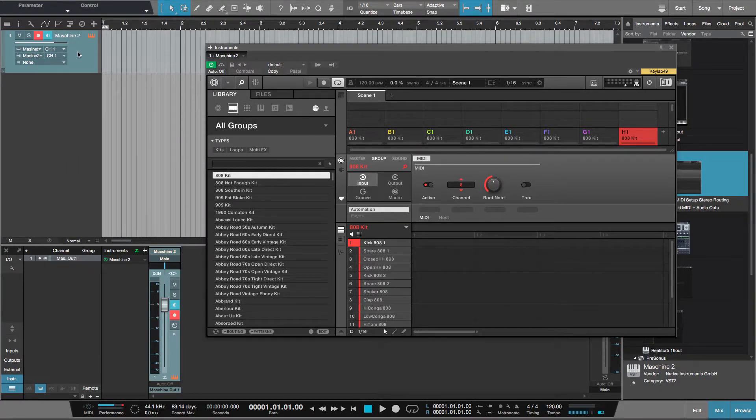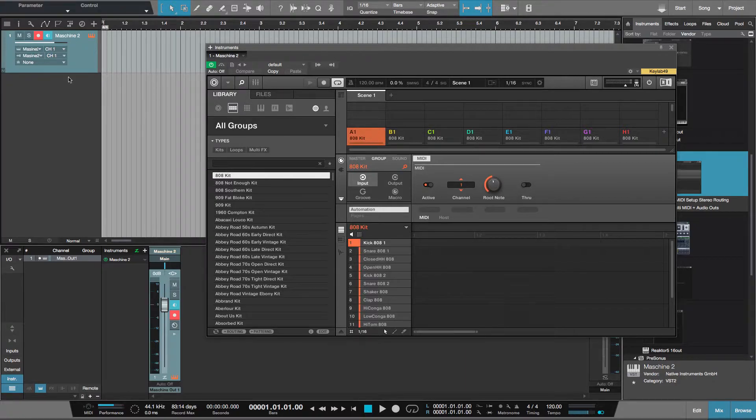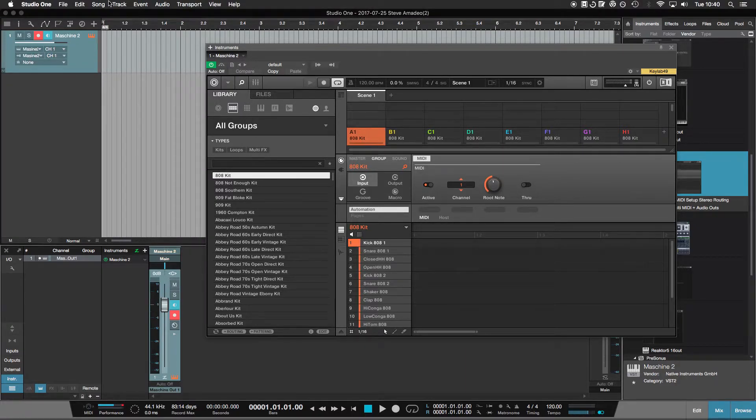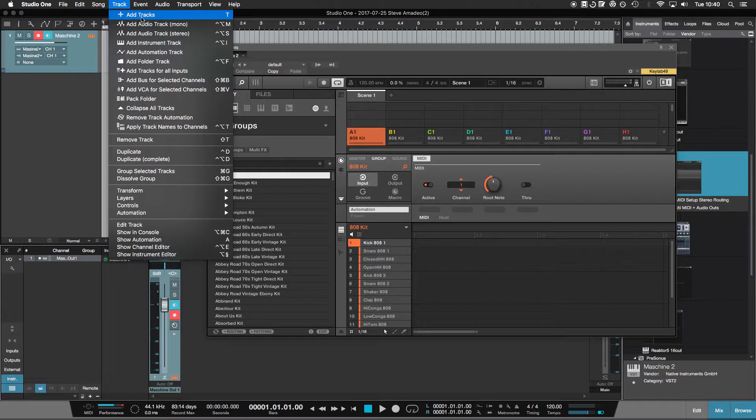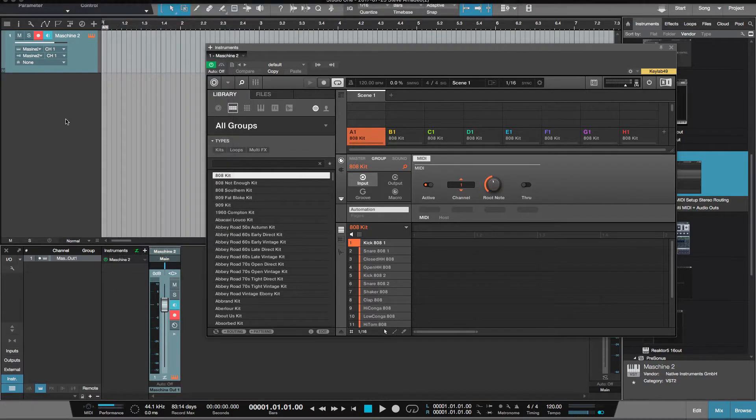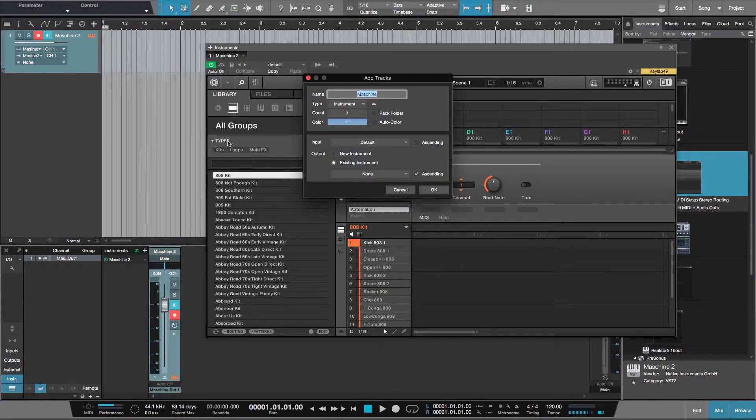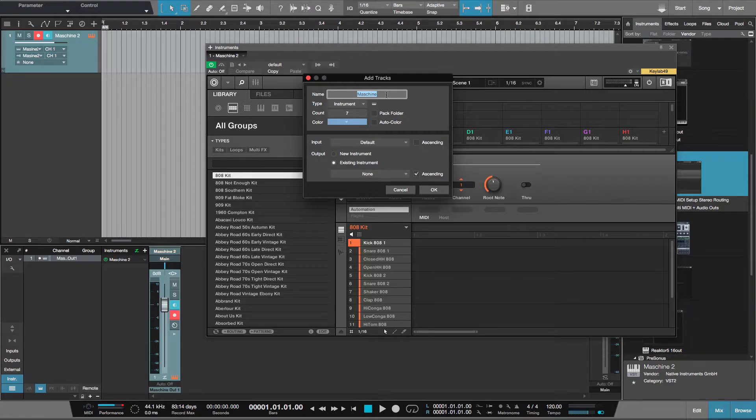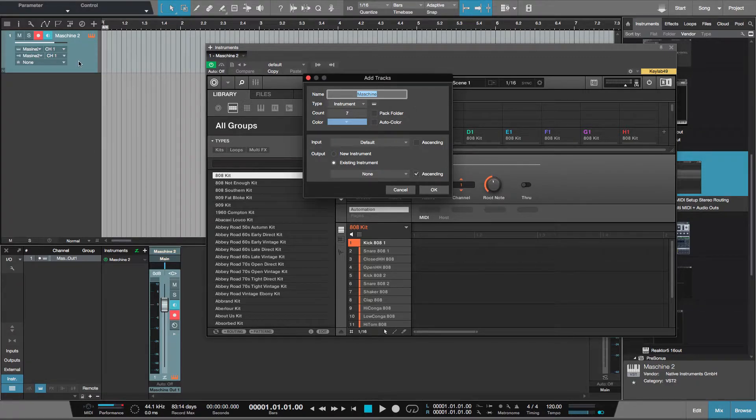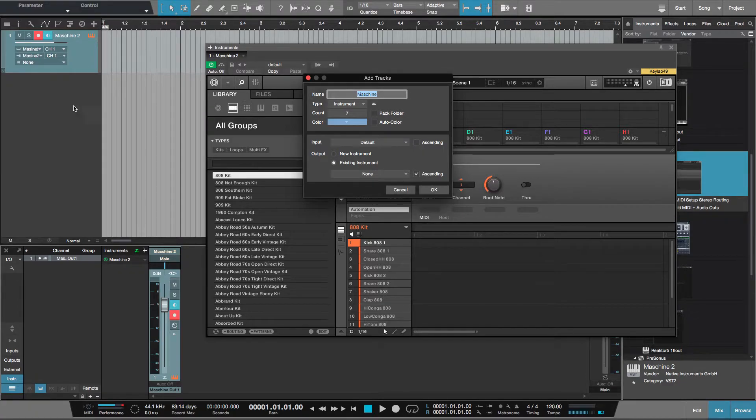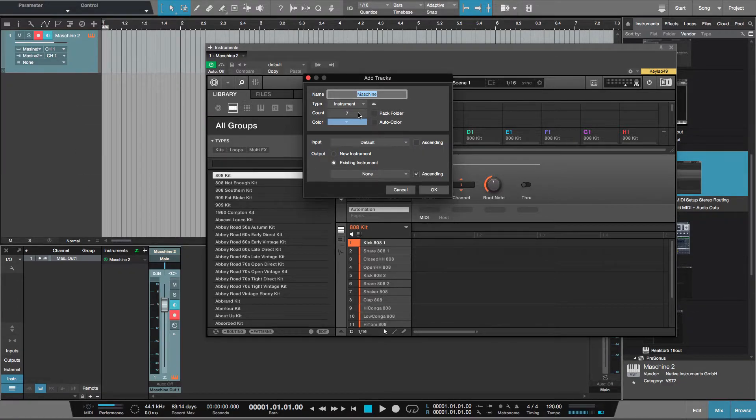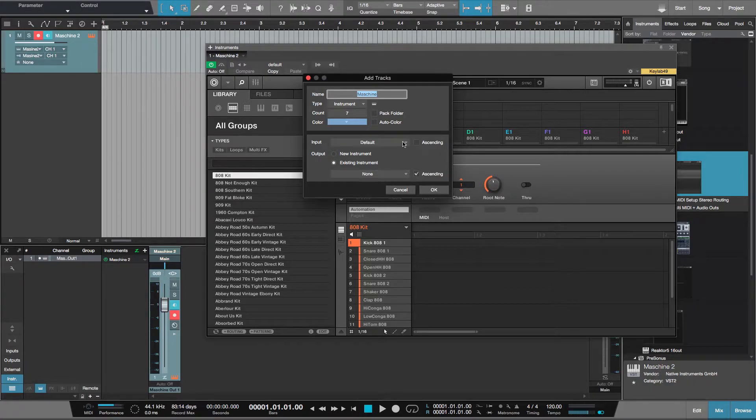So now I need to create tracks for all of these groups to appear on. I've got add tracks assigned to a T key. I'll call that Maschine. I want seven more tracks because I've already got my group A, I want B to H. So I will have seven, have it the same color as A for now.